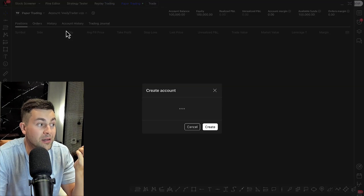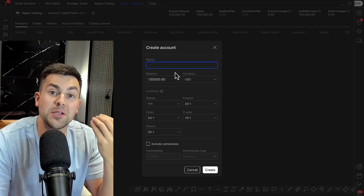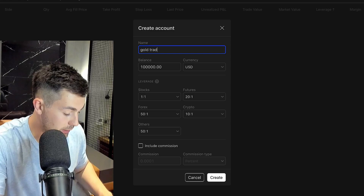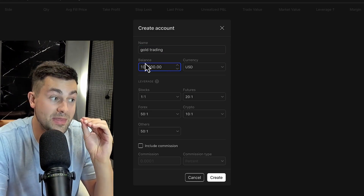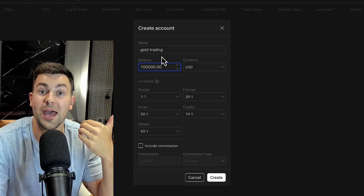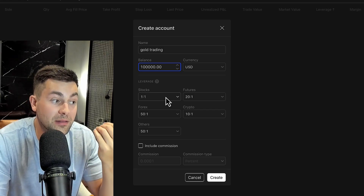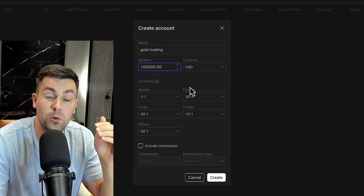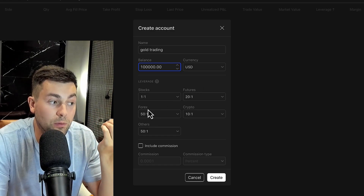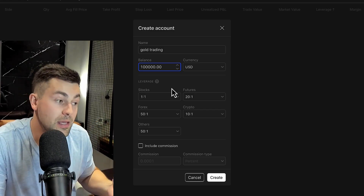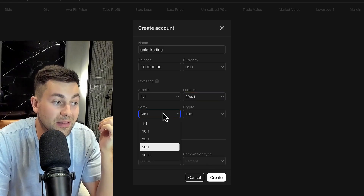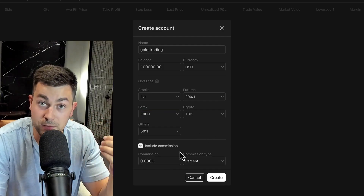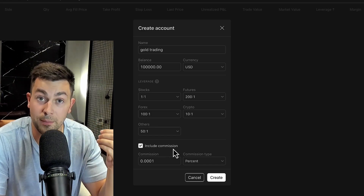After that, you should set up your paper trading demo account. Here in account, click create the account and input absolutely the same parameters that you have with your real gold trading account. In the name section, let's call it gold trading. Then in balance, make sure that the balance is the same as your live trading account. Then in leverage, make sure that you choose the same leverage that you have with your broker. Remember that depending on your broker, you may treat gold as futures, as Forex, or some traders treat gold as an index fund. So make sure that you choose the correct leverage that your broker has. And if you have special commissions with your broker, do not forget to also include the commissions, then click create.